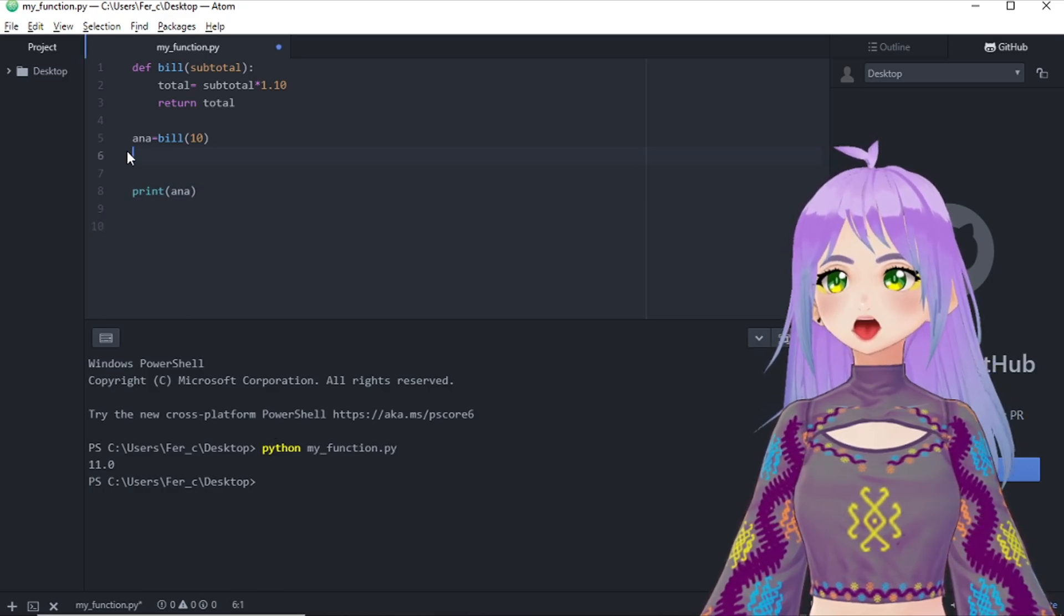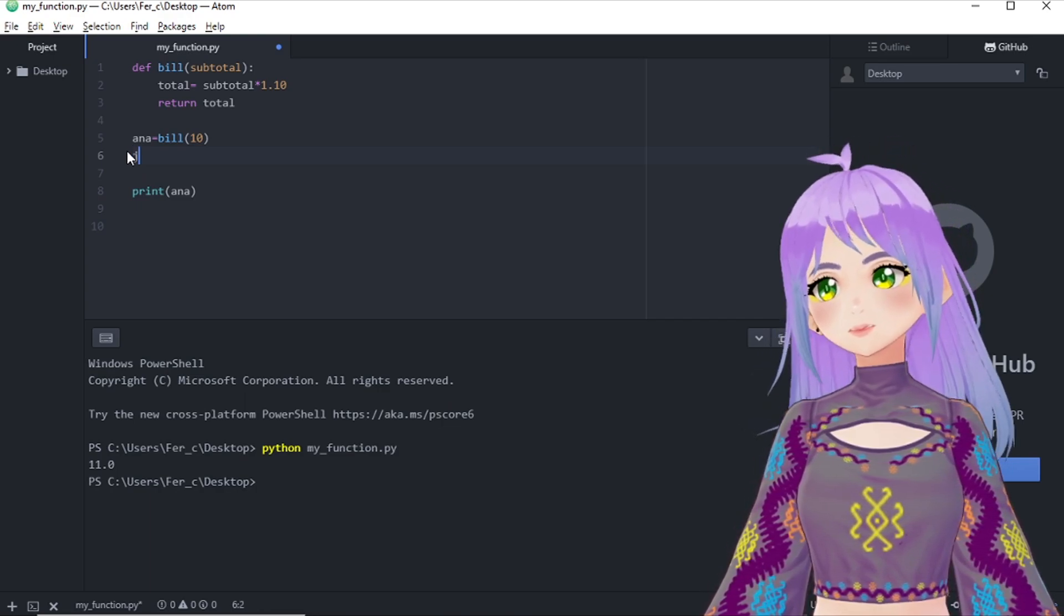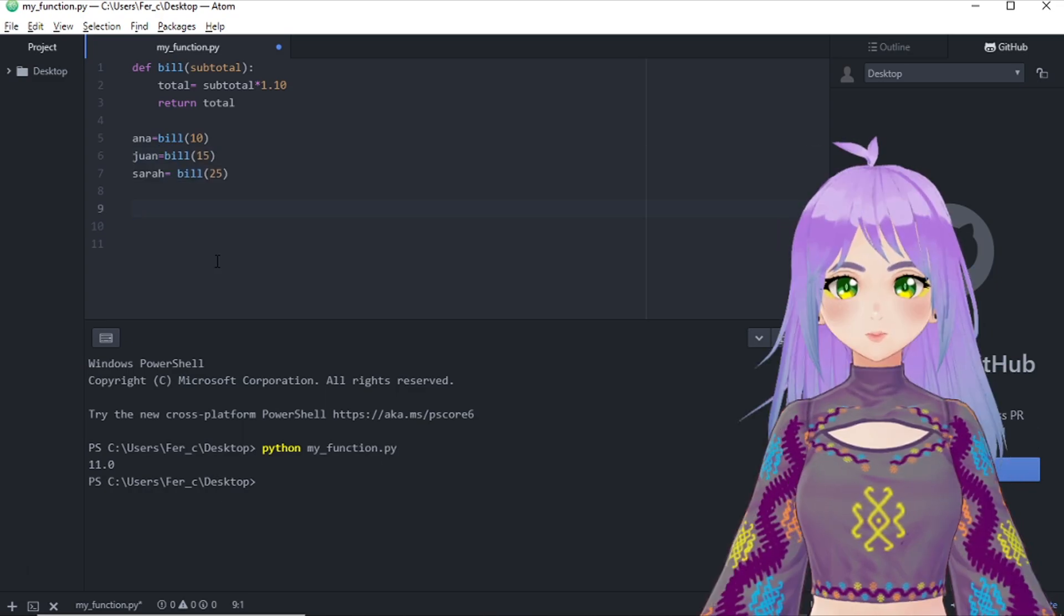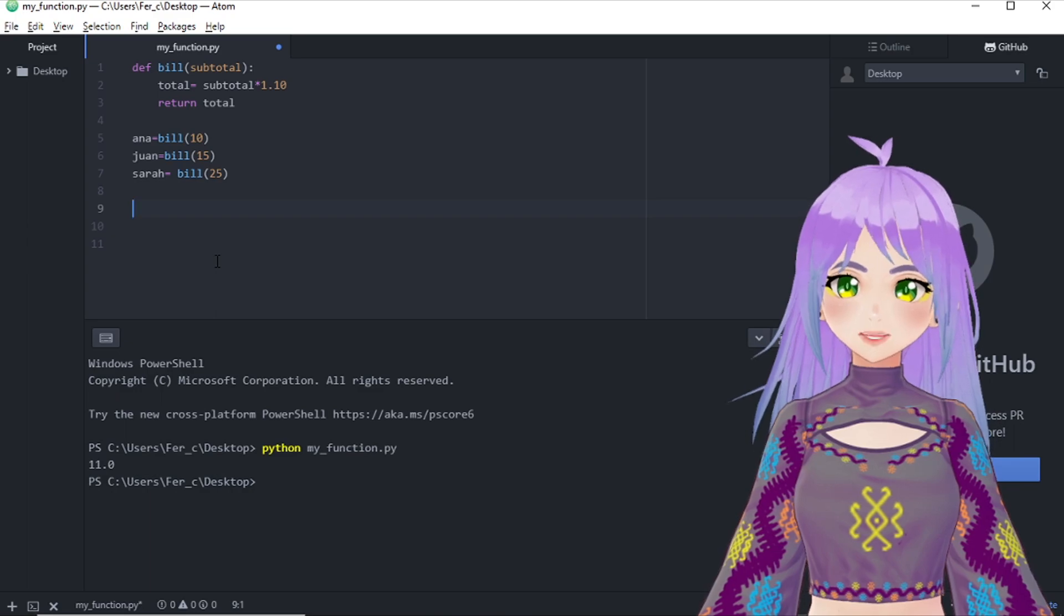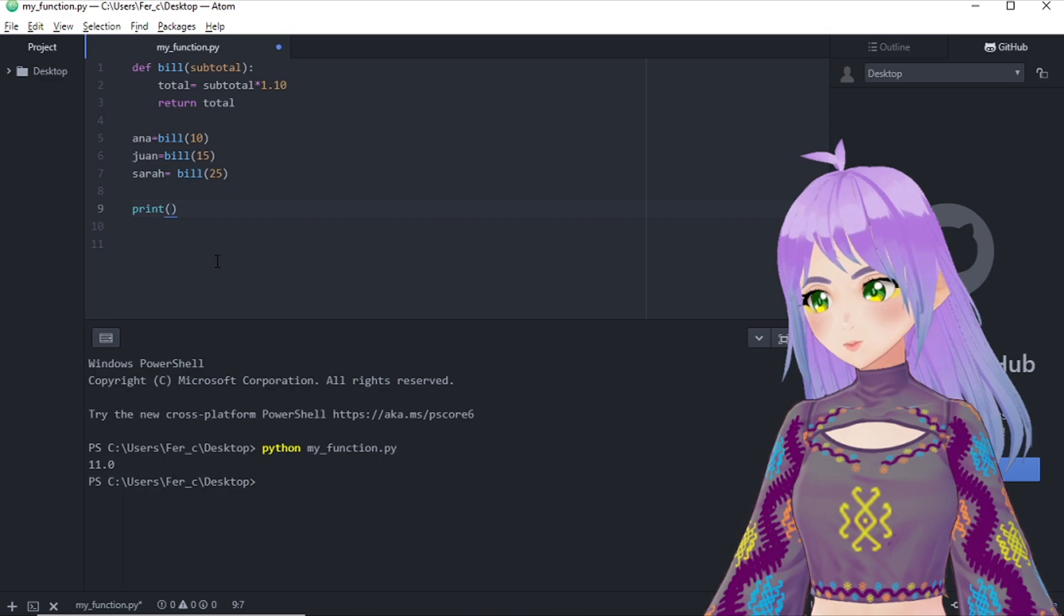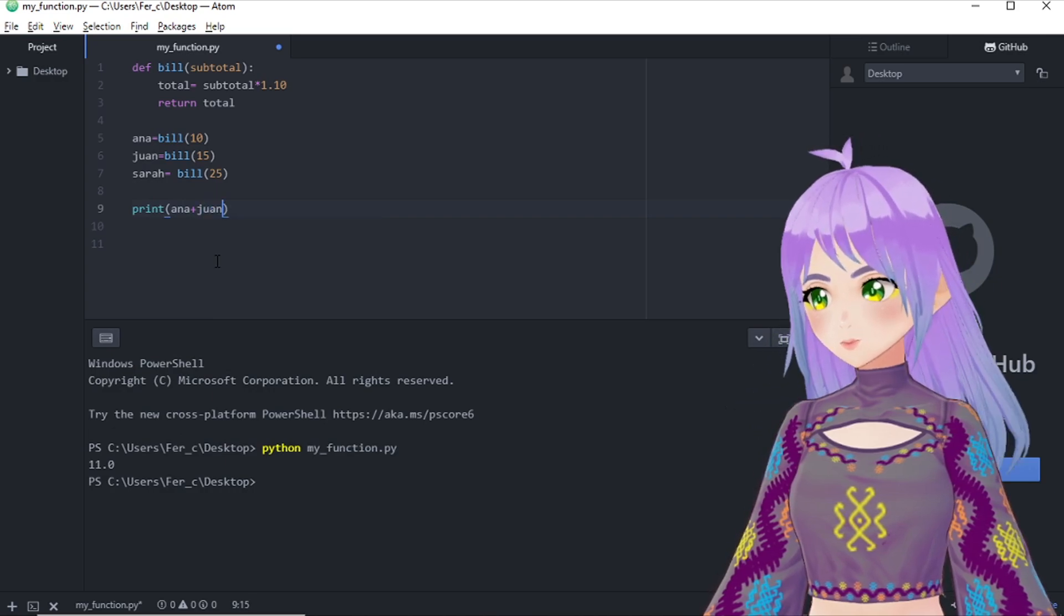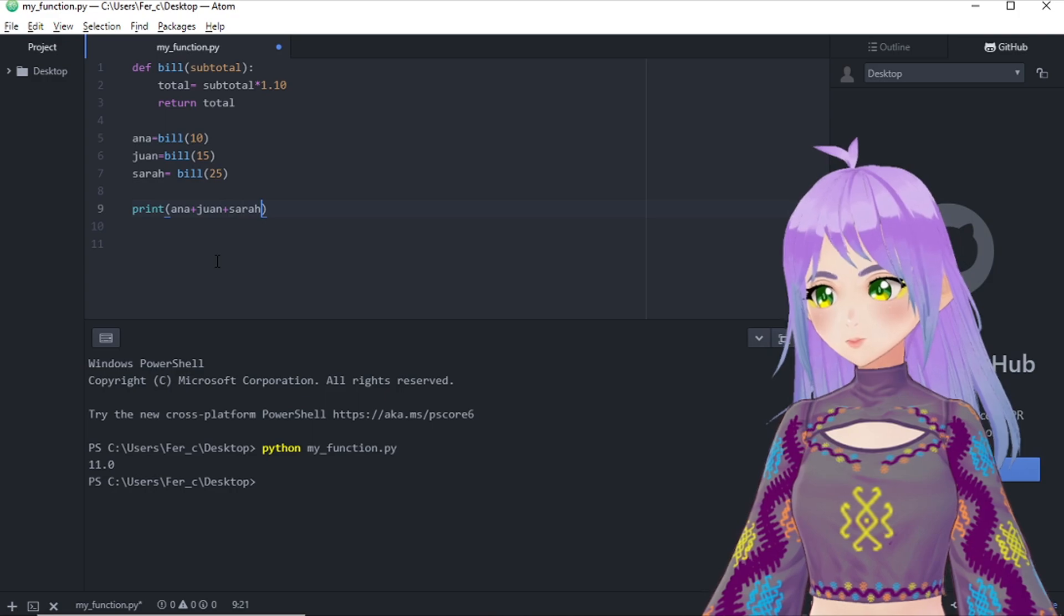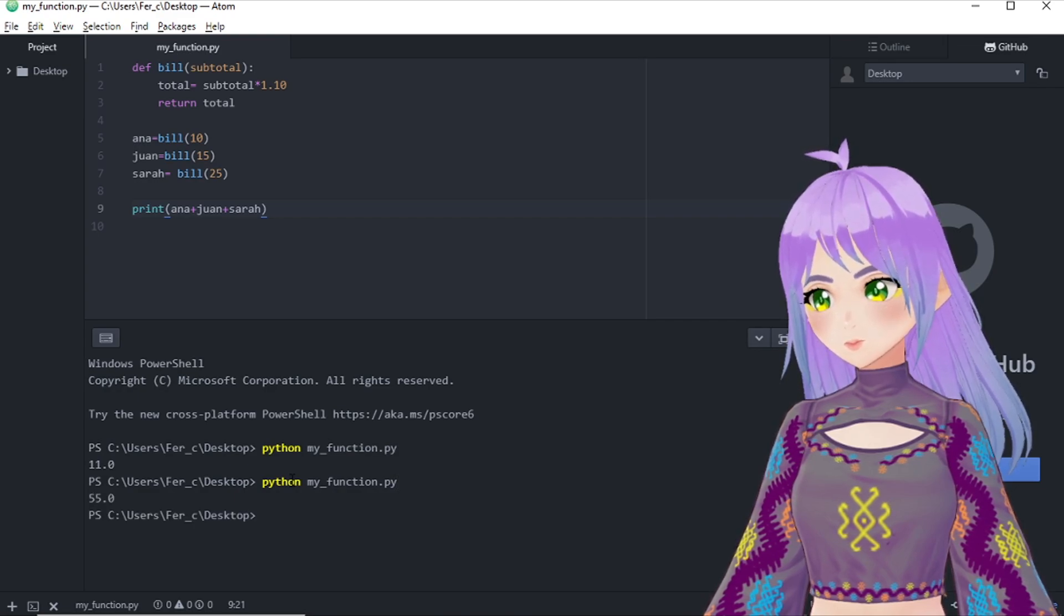Now let's imagine that Anna did not go alone to the restaurant and she invited some friends. So let's also add their bills. Now we want to know how much did these three people have to pay to the restaurant. So we write print. And we just sum Anna plus Juan plus Sara, right? We save our file. And we run it again. 55.